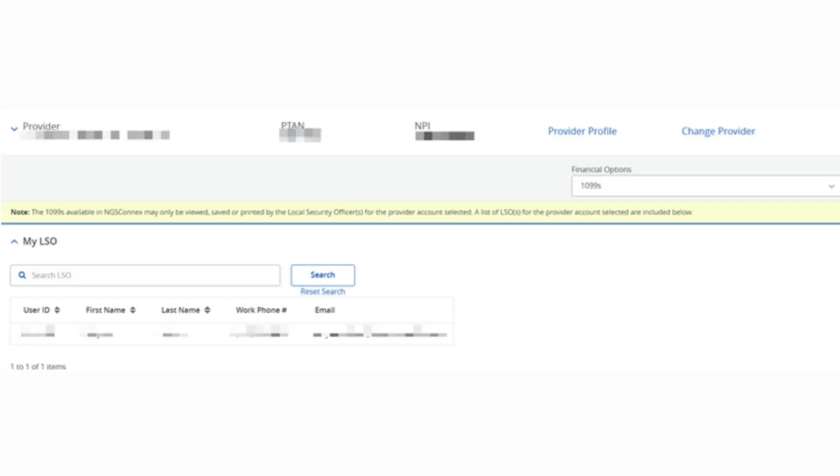If you are not the LSO for the provider account selected, a message will display. A list of the LSOs for your provider organization will also display.